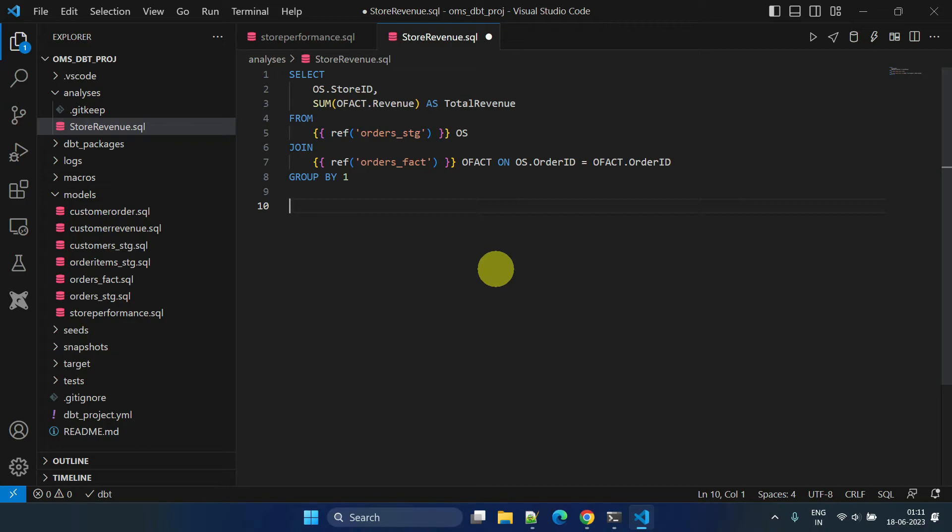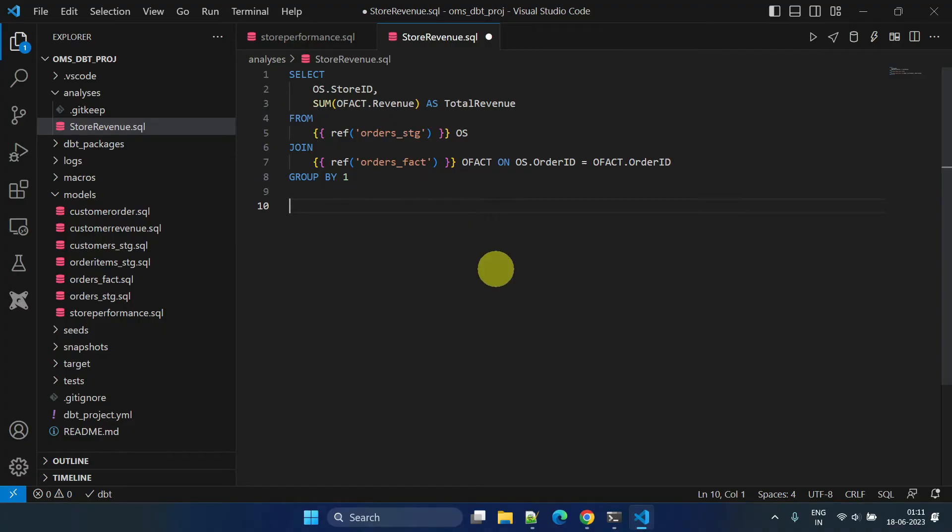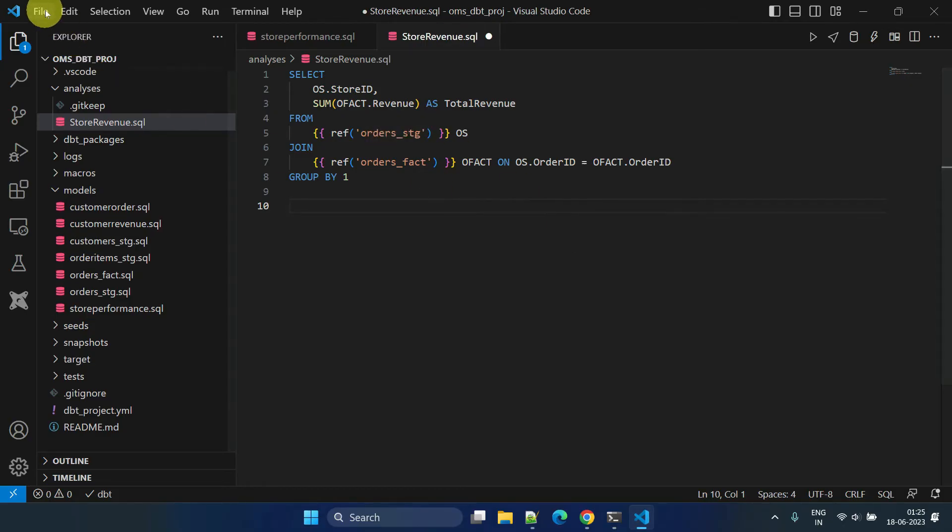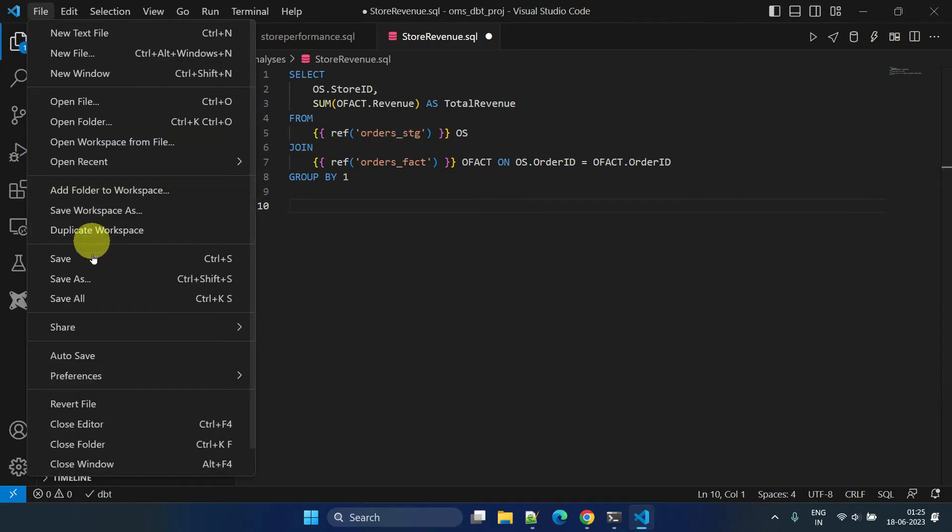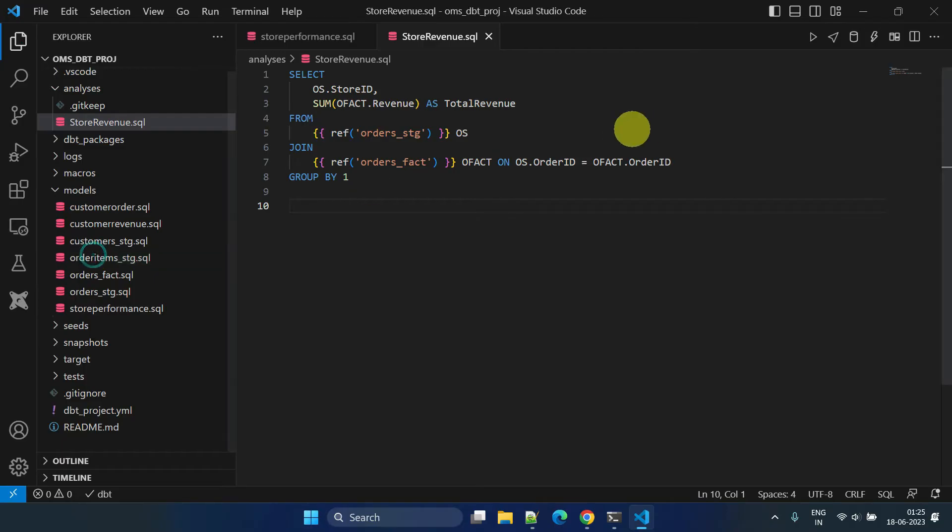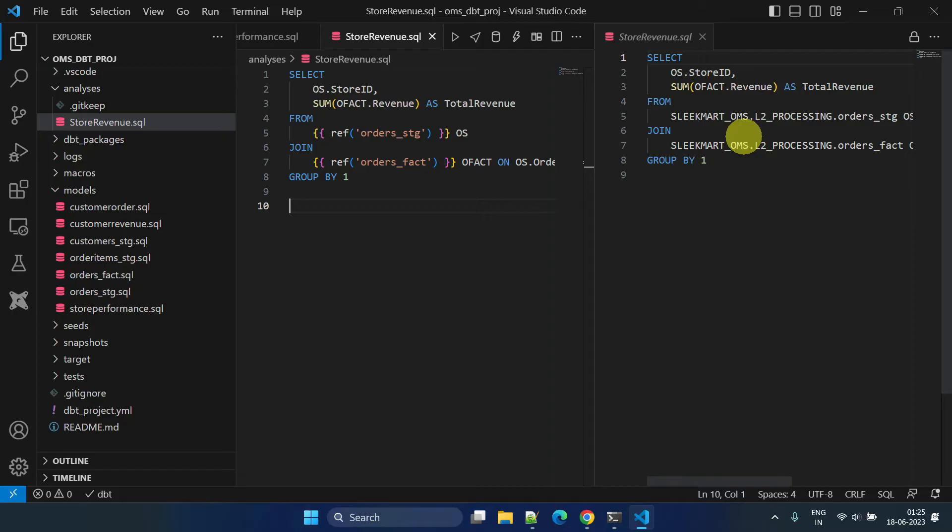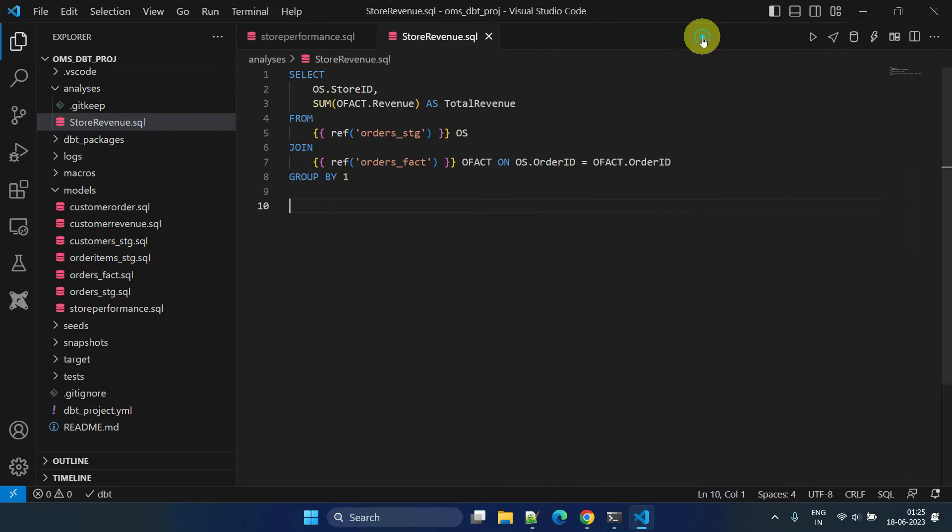Then what's the use of this? The analyses folder provides a space for executing ad hoc queries on top of our data warehouse using dbt code. It allows us to leverage dbt syntax and features for querying and analyzing our data. The SQL files in the analyses folder are compiled, which enables us to validate the compiled SQL code that will be executed against the data warehouse later when we choose to move the files to the models folder.